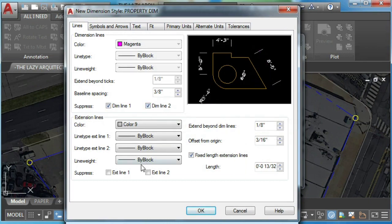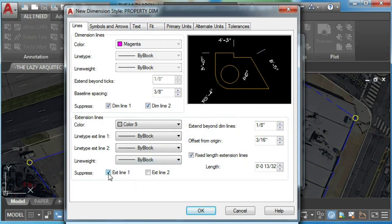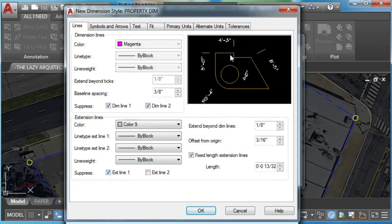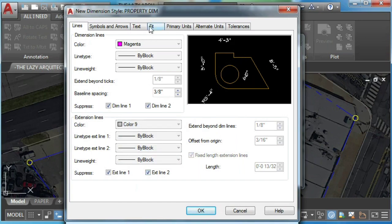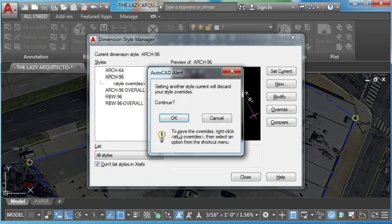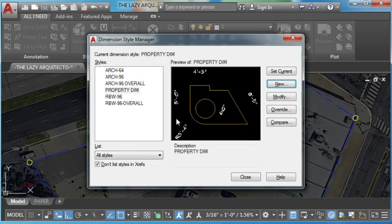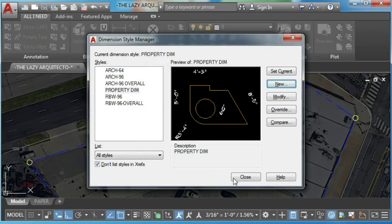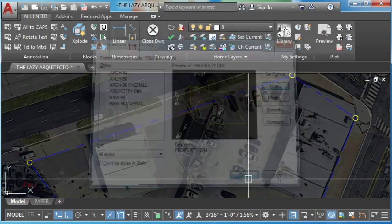Also, we will suppress extension line one and extension line two. Hit OK and close.